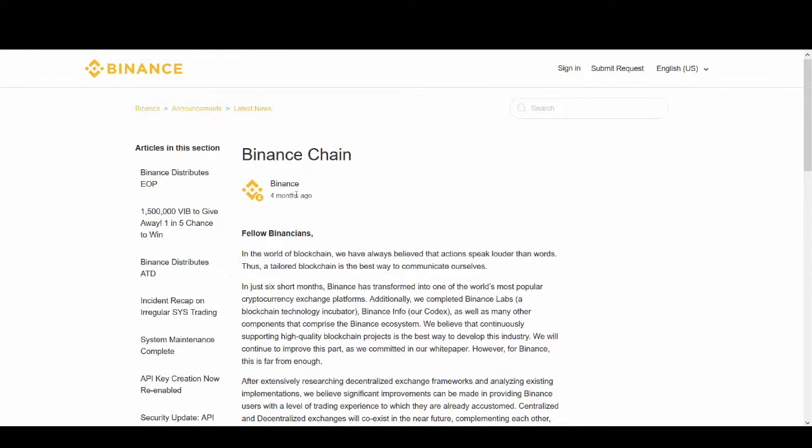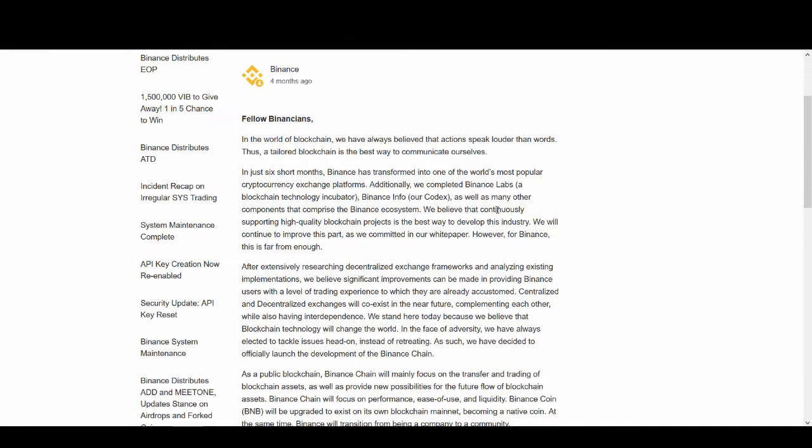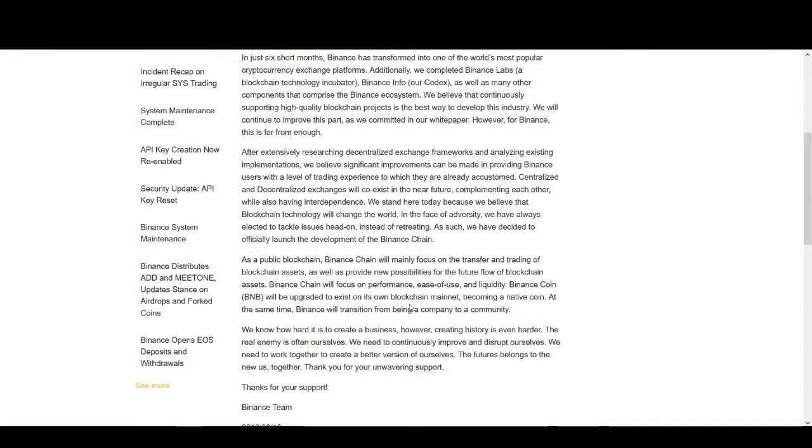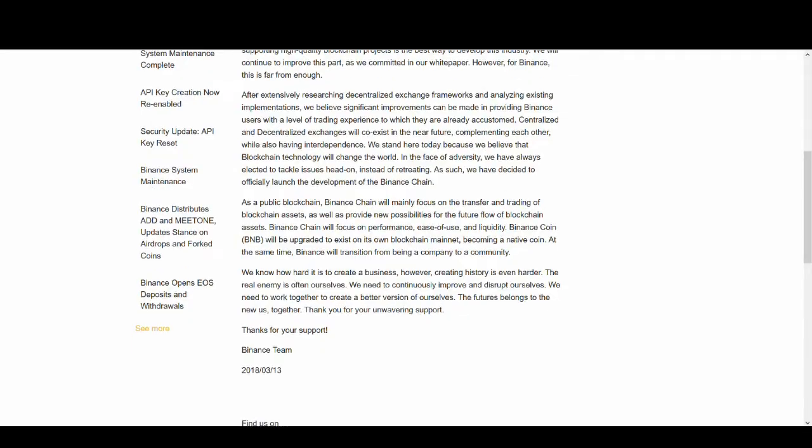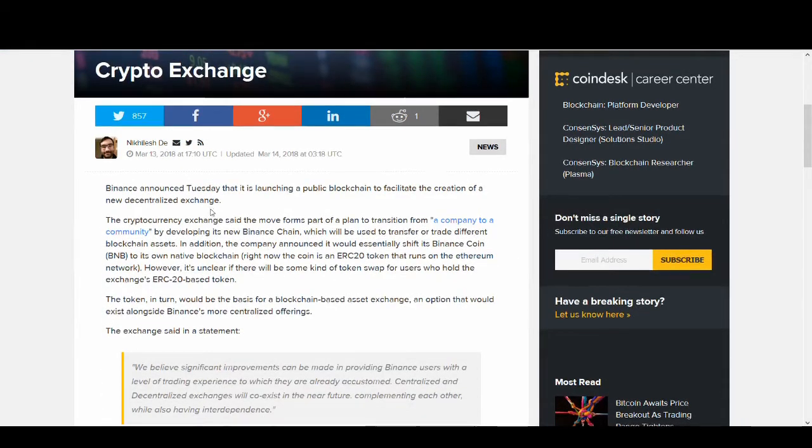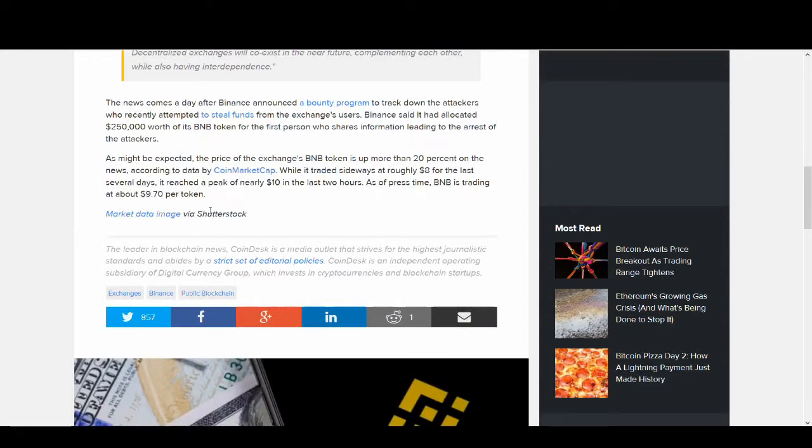Some of the other positive news I've covered before is the Binance Chain, so creating their own blockchain. Centralized and decentralized exchanges will coexist in the near future. They're always trying to innovate which is what we like to see. Binance Coin will upgrade to exist on its own blockchain mainnet becoming a native coin. They won't be an ERC-20 token anymore, they'll be moving to their own blockchain.